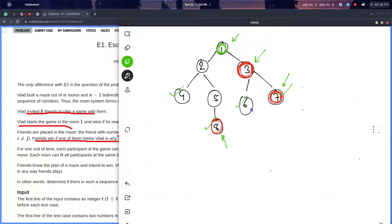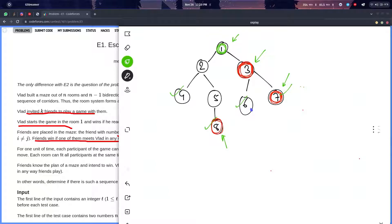If he can go to any of the leaf nodes without being caught, then he wins. Basically, the game is like this: every second Vlad moves one step and his friends move one step.